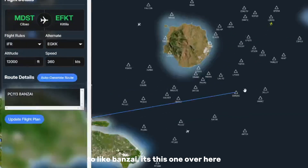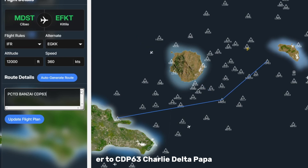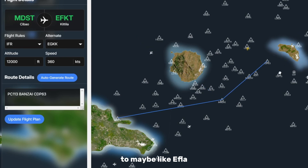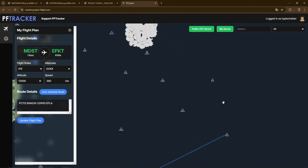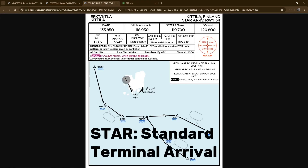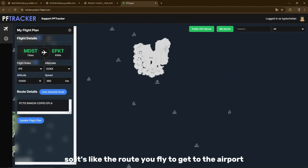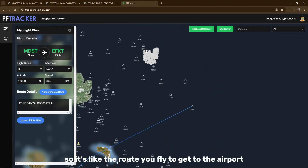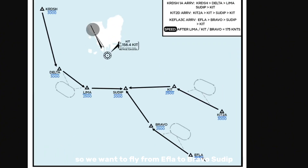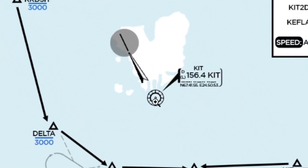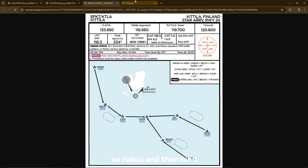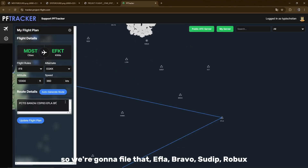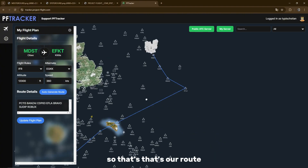So Banzai is this one over here, then to CDP 63 — that's Charlie Delta Papa 63 — then maybe EFLA. When you're filing this route, you decide what STAR arrival you want to do; that's the route you fly to get to the airport. We want to fly from EFLA to Bravo, Sudip — this is Robux, you can see it's a waypoint here. So: Robux, then land. We'll file EFLA, Bravo, Sudip, Robux.